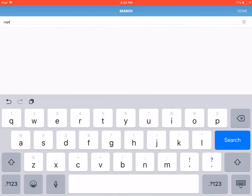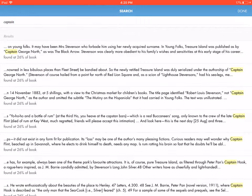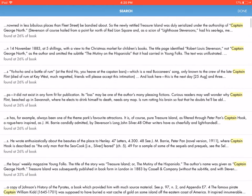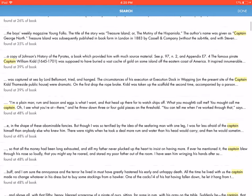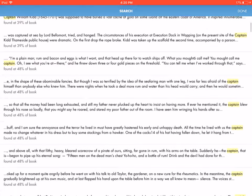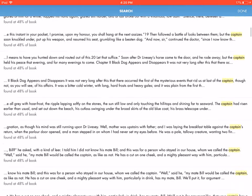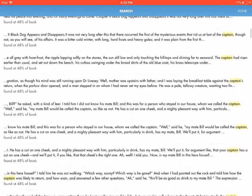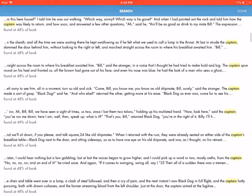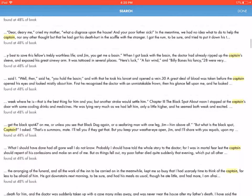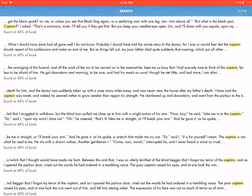Type in the phrase you wish to find, then press Search on the right side of the keyboard. Hyphen will then show you a list of sentences that contain your query. Move through the list by swiping left or right, and tap a sentence to be taken to that page in your book.